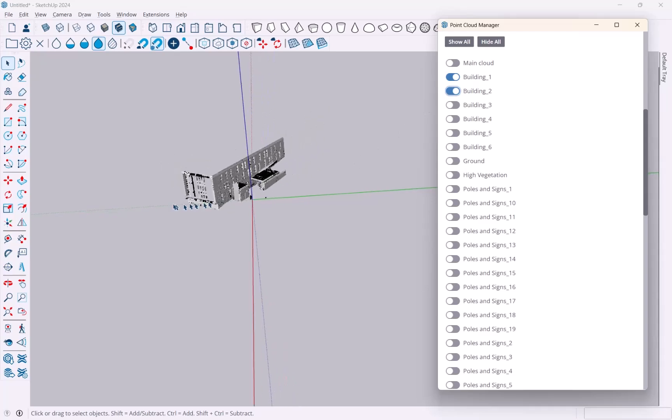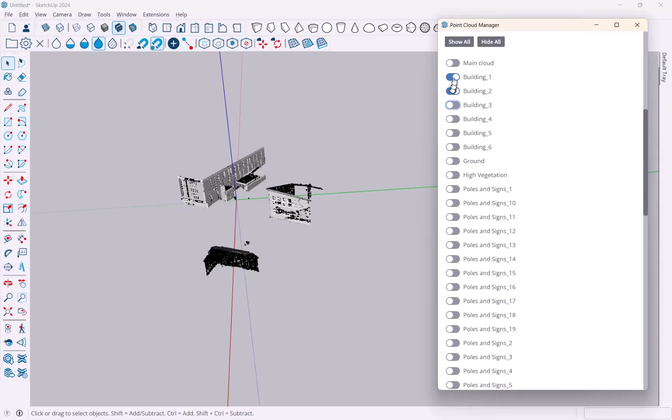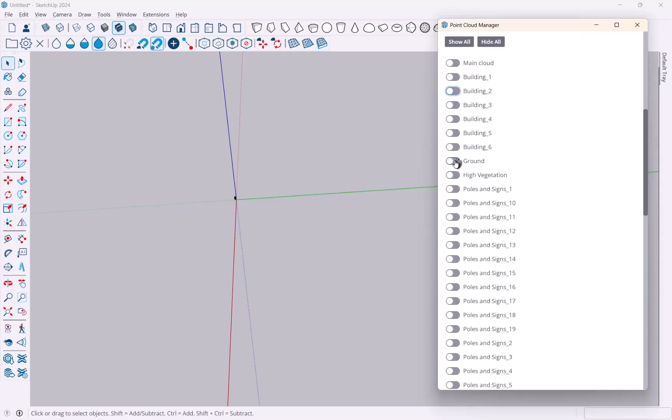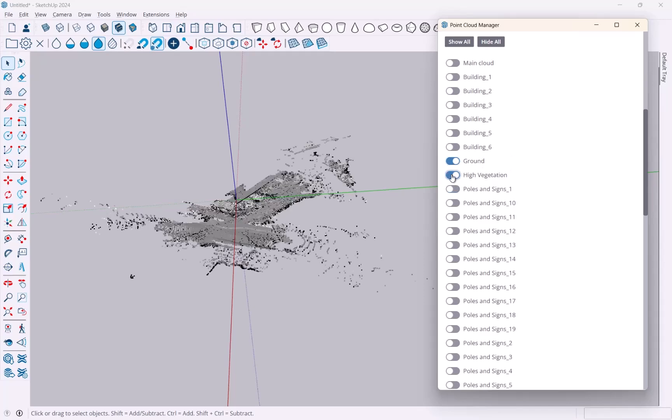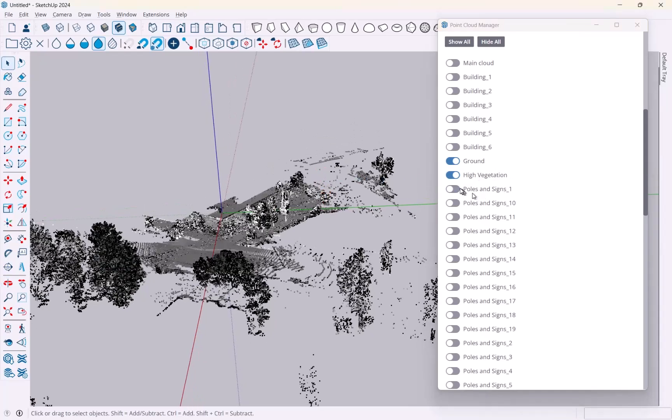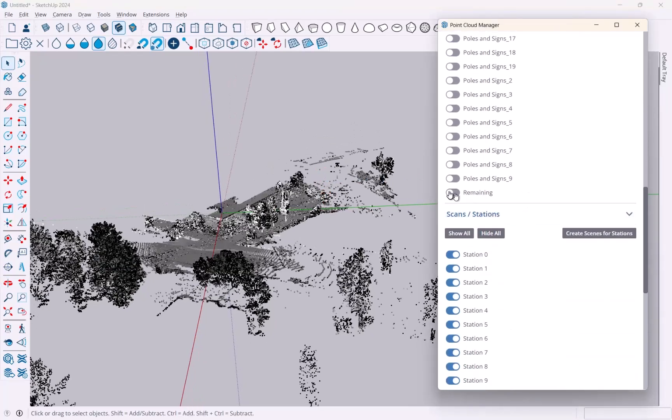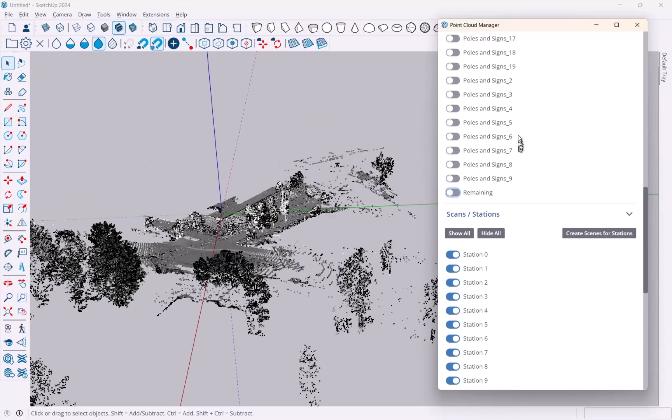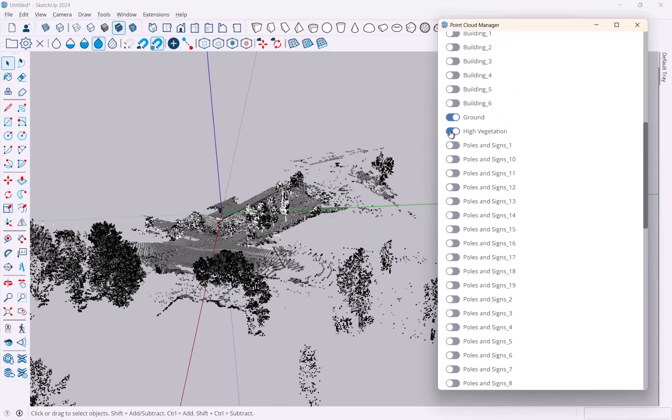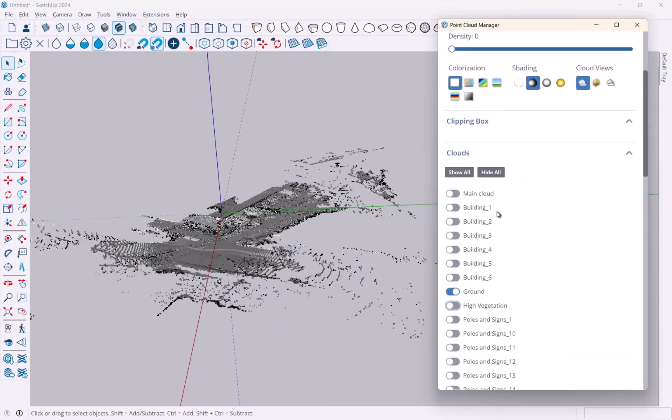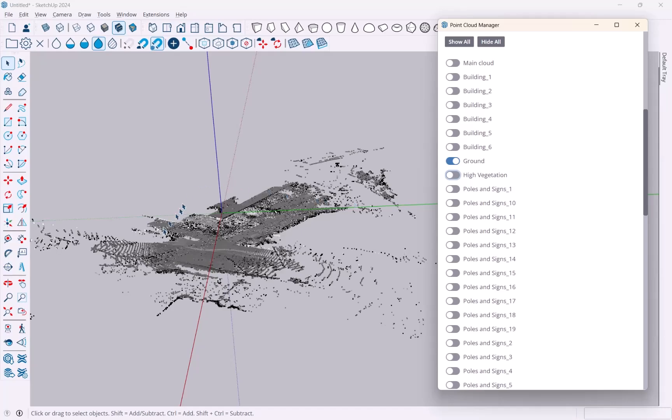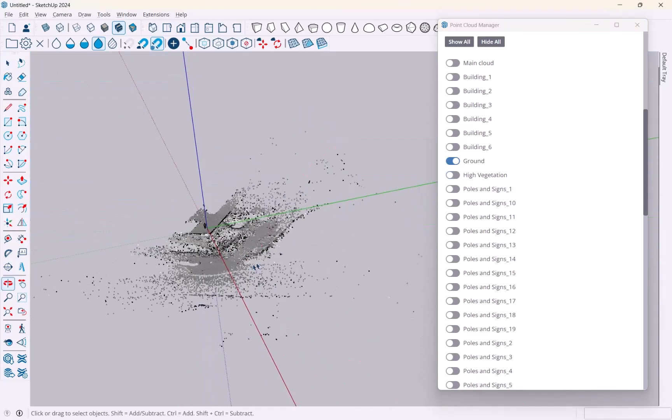I can turn the main cloud off, and actually I'm going to hide all and just turn on what I want to see. As you can see here, there are the various buildings, and then there's the ground which is ultimately what I want to work with, and then there is high vegetation, trees, poles and signs, and a whole lot of remaining stuff.